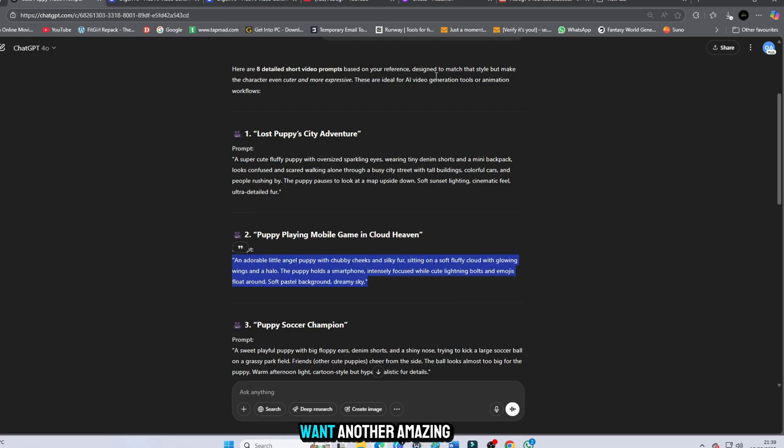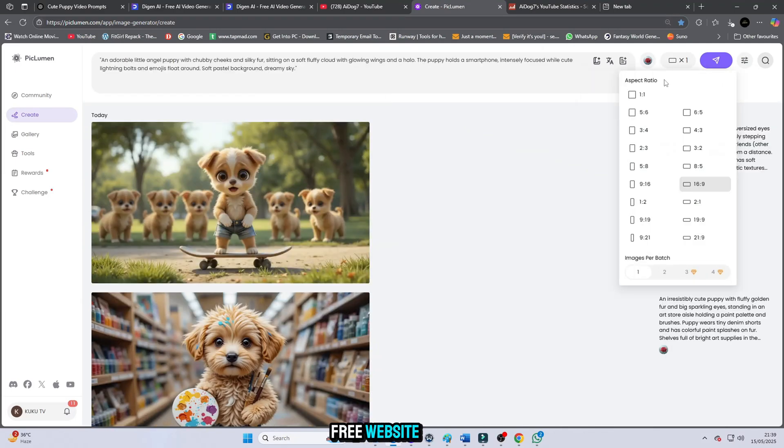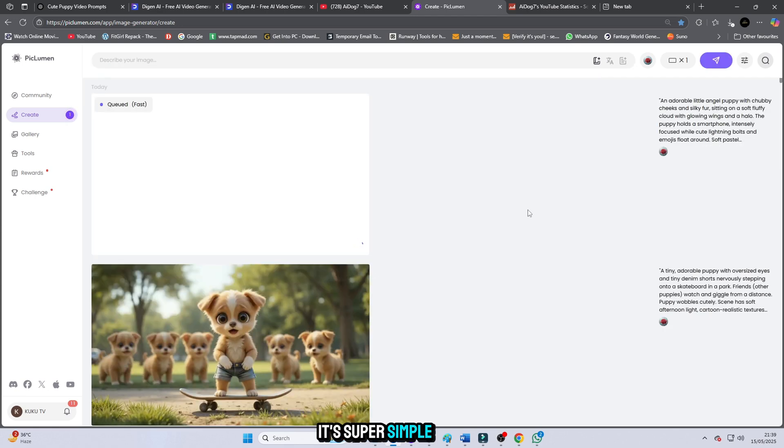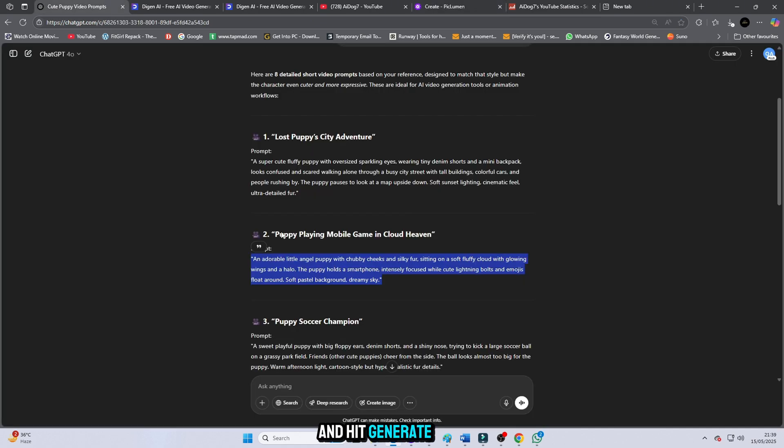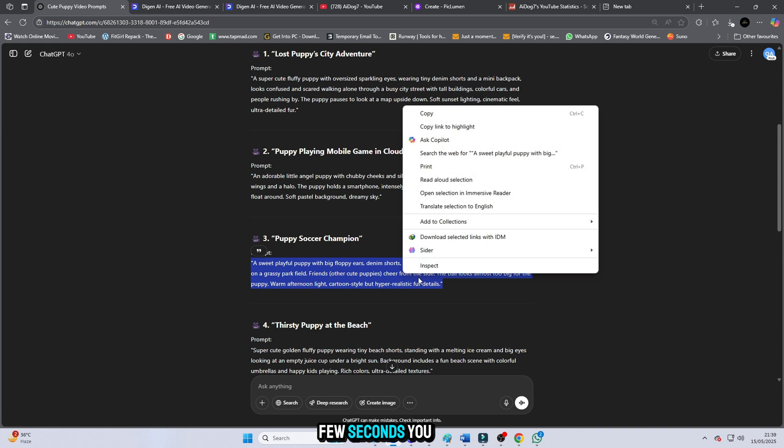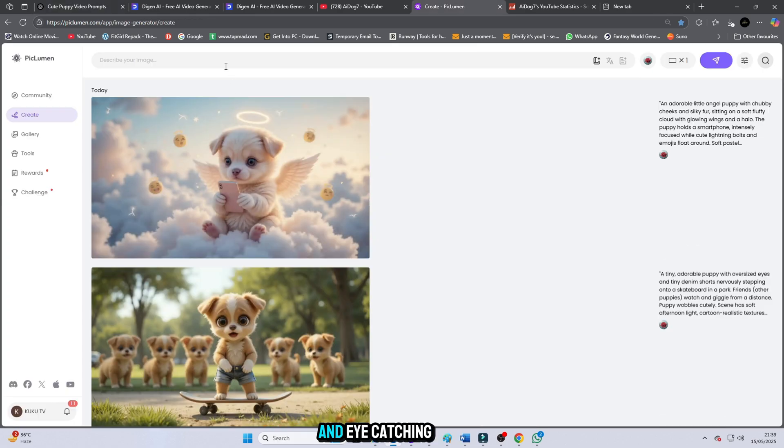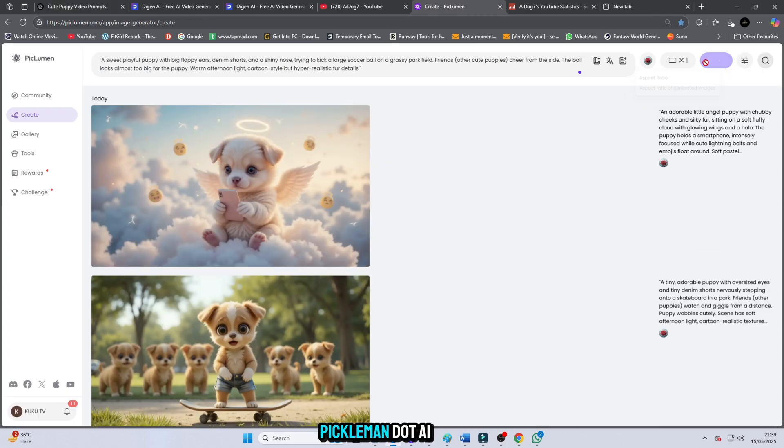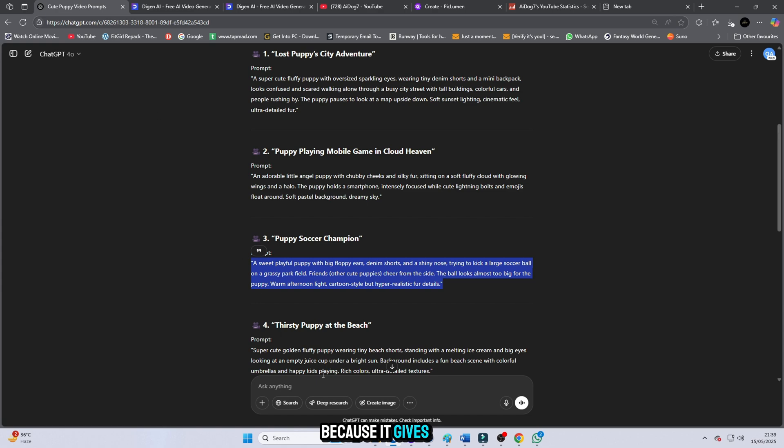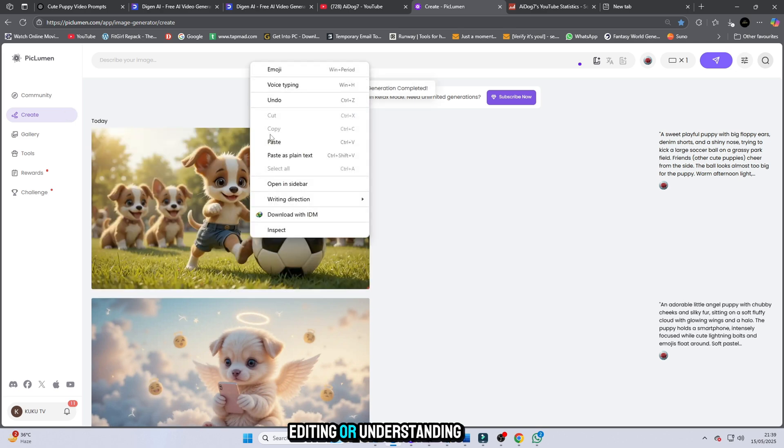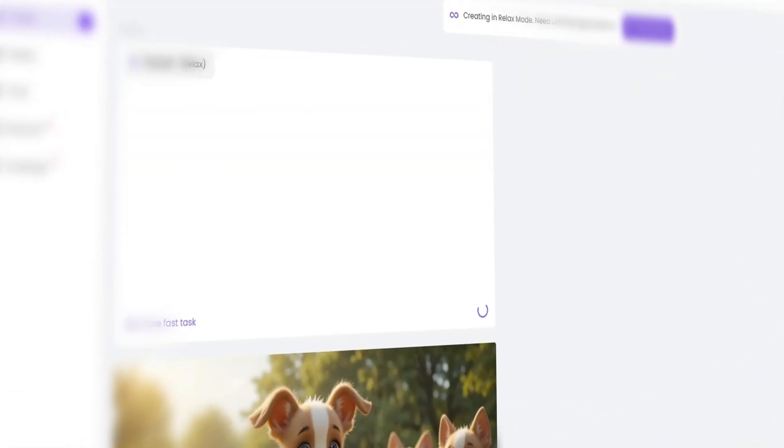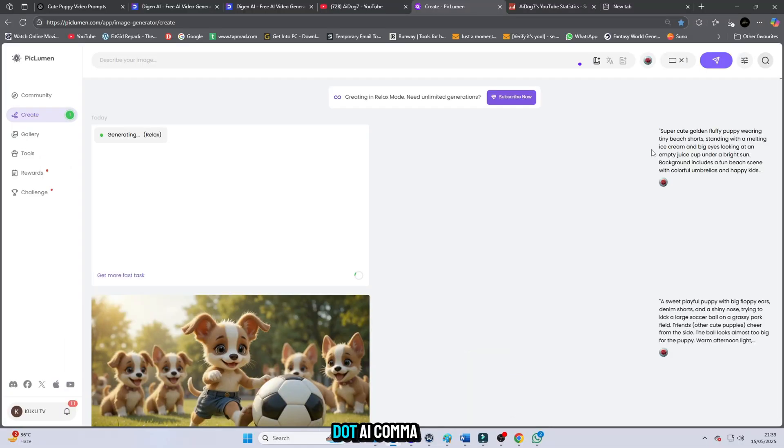Also, if you want another amazing option, you can use Pickleman.ai. It's a completely free website. No need for any credits, no need to pay anything at all. It's super simple and beginner friendly. All you have to do is just paste your prompt into Pickleman.ai and hit Generate. That's it. In just a few seconds you will see the results. Stunning, HD quality, animated images that look absolutely professional and eye-catching. Pickleman.ai is an incredible tool because it gives you free access to high quality visuals without any effort. You don't need to worry about designing, editing, or understanding complicated settings. Just copy the prompt you got from ChatGPT, paste it directly into Pickleman.ai, and sit back while it does all the work for you.